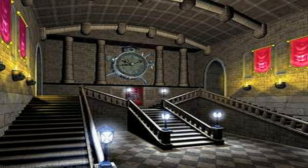Look at the most relevant School of Magic 3D screensaver websites out of 517,000 at keyoptimize.com. School of Magic 3D screensaver found — wander along the corridors and hallways of the school of witchcraft and wizardry with this screensaver inspired by the Harry Potter novels. Peek into the classrooms.